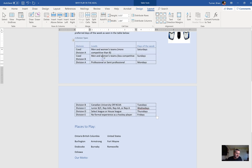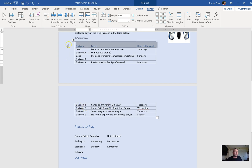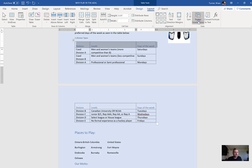Next: make the headings of the division table repeat onto the second page. Notice how I have headings on page one but they're not on page two. Click on the header row, go to the table tools layout tab, and click Repeat Header Rows. Now the header row for the table is repeated onto the second page.